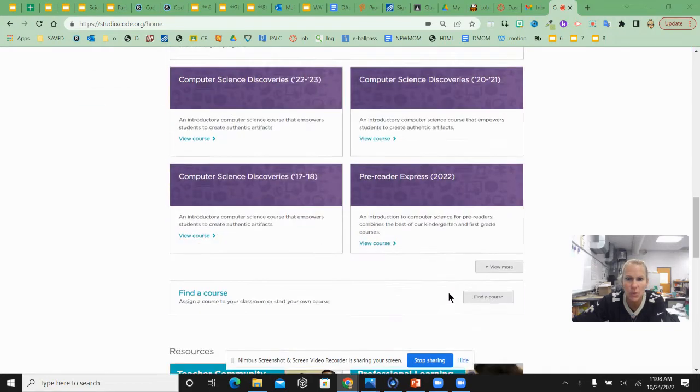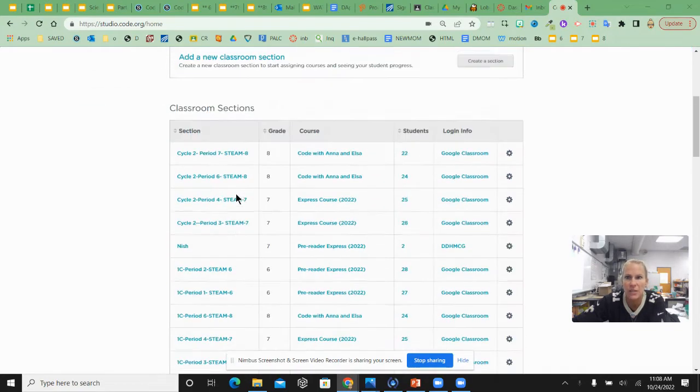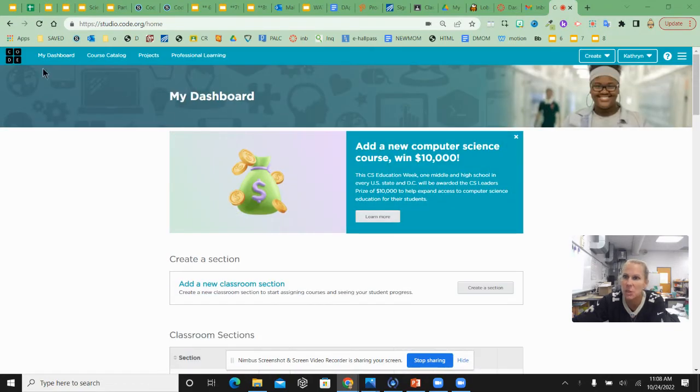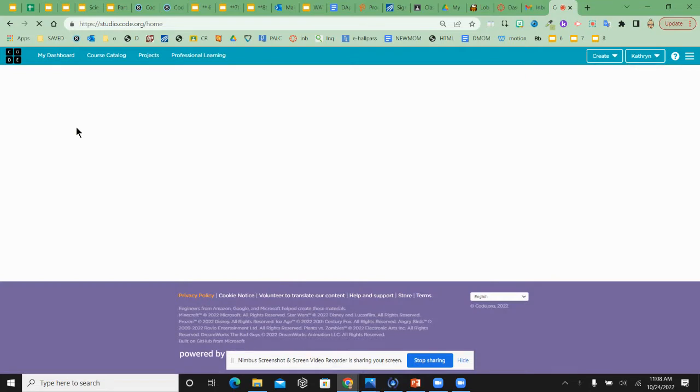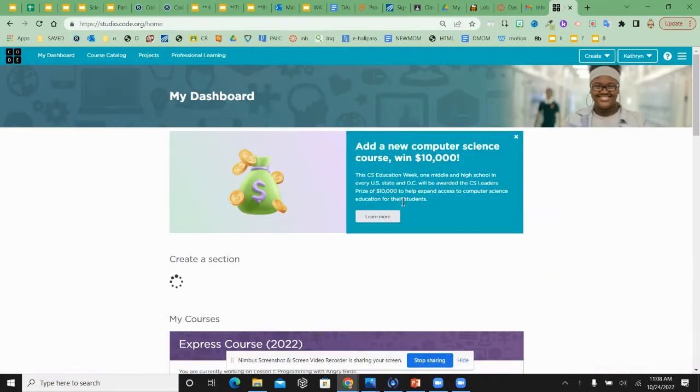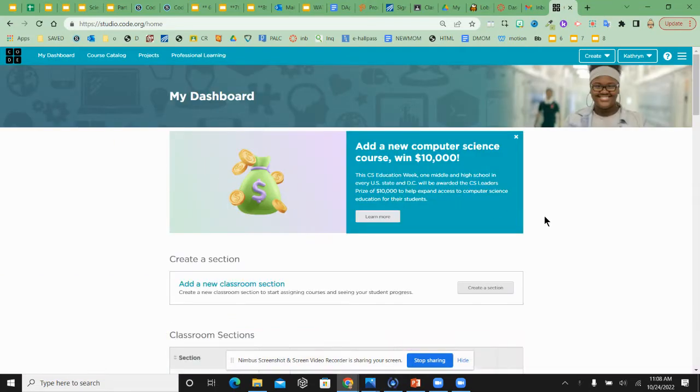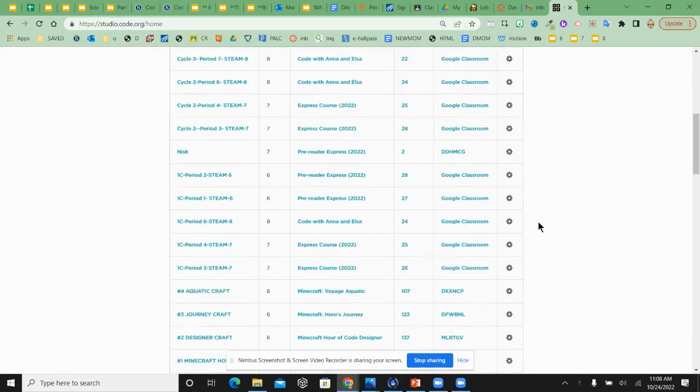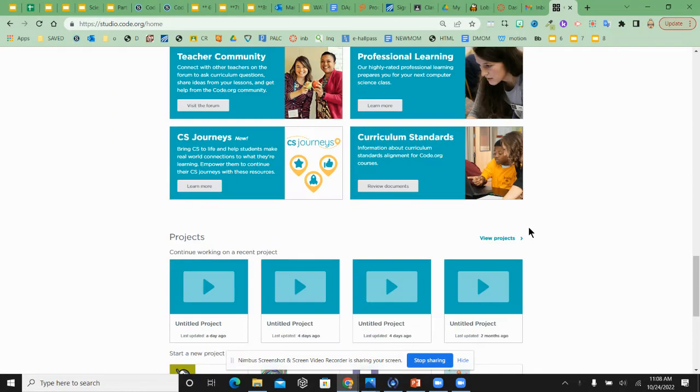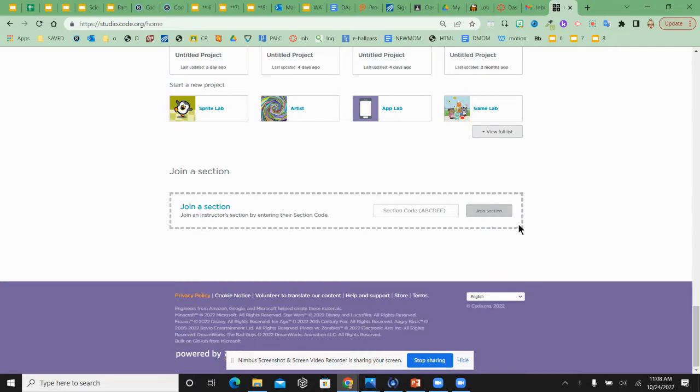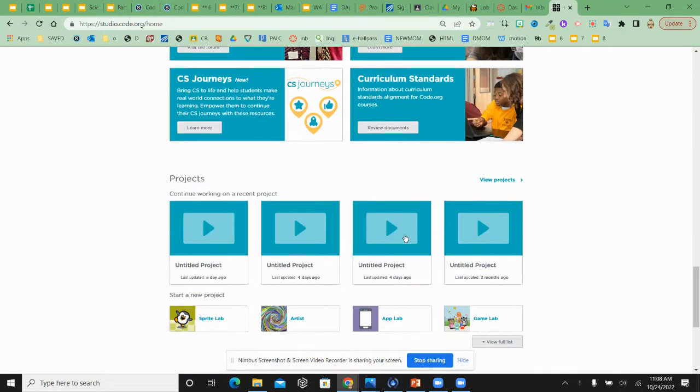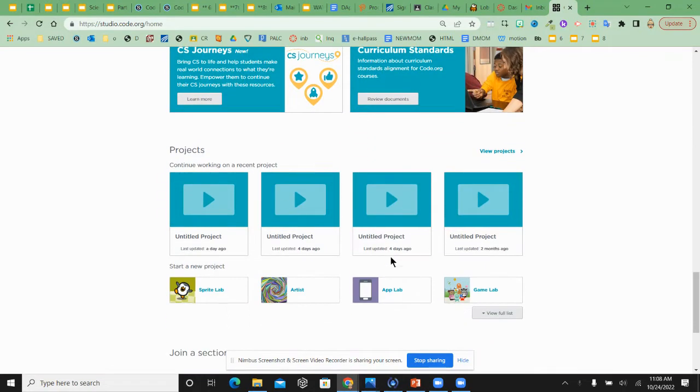And you'll scroll down on your dashboard. So just double check that you're on my dashboard. Yours will look a little different in a student version, but you'll scroll all the way down to projects.